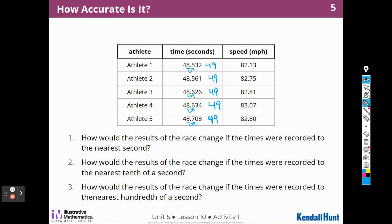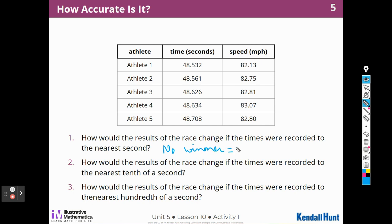How would the results of the race change if the times were recorded to the nearest tenth of a second? We don't know the winner — no winner. It would all be 49 seconds. Now rounding to the nearest tenth: this would be 48.5 — now we're getting somewhere. This would round up to 48.6 tenths. This would also be 48.6, because the 3 makes the 6 stay the same, so that's 48.6.